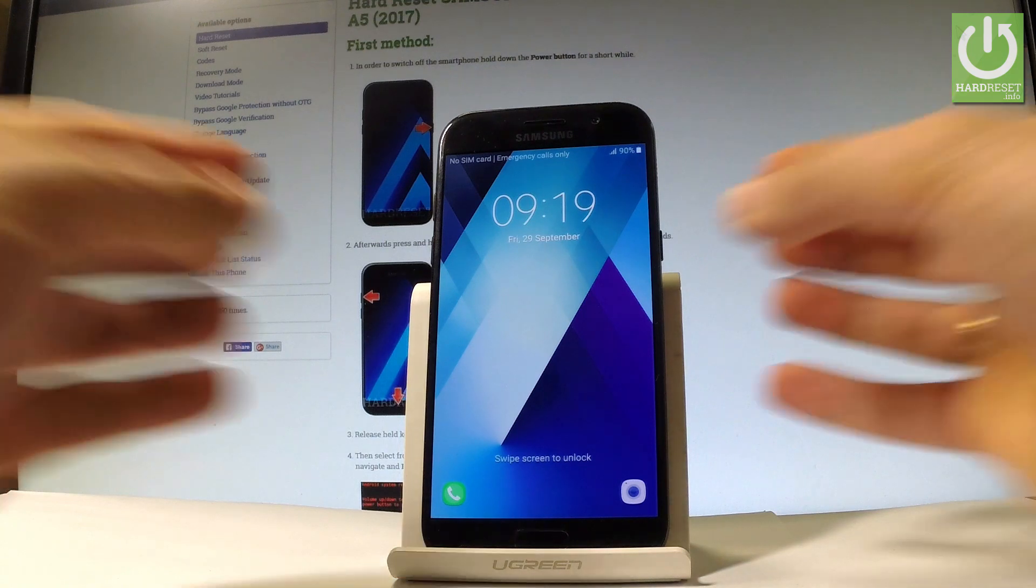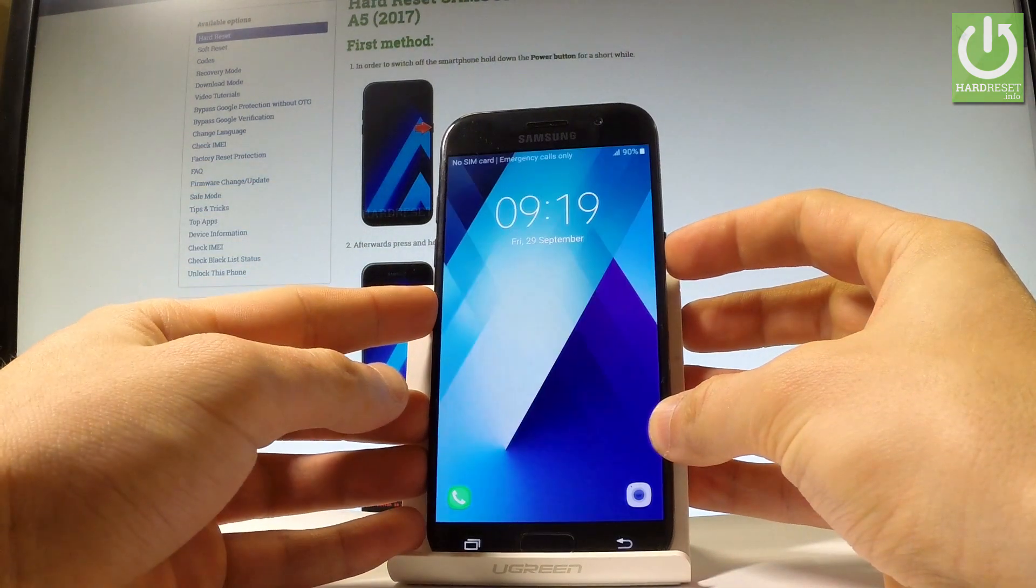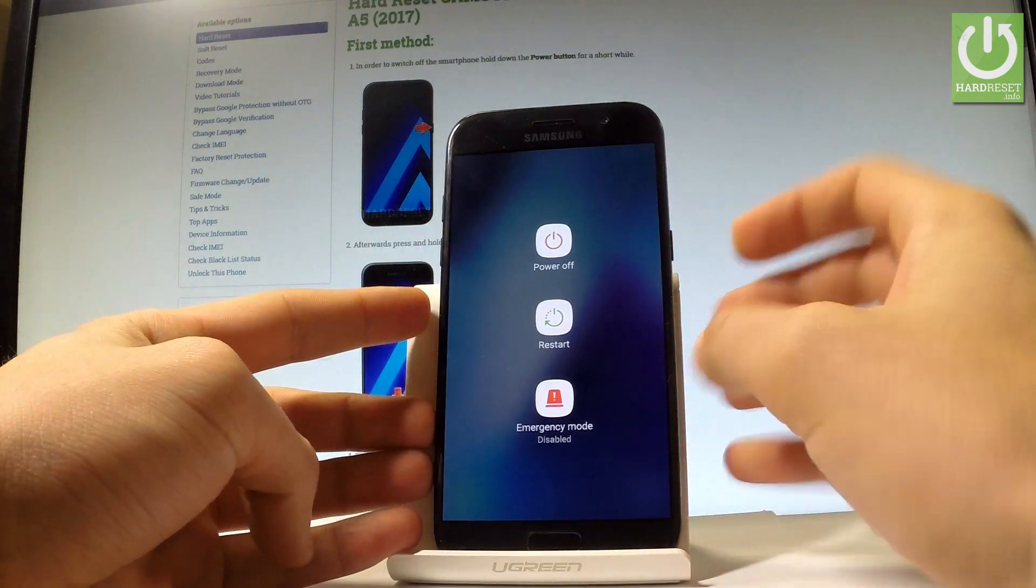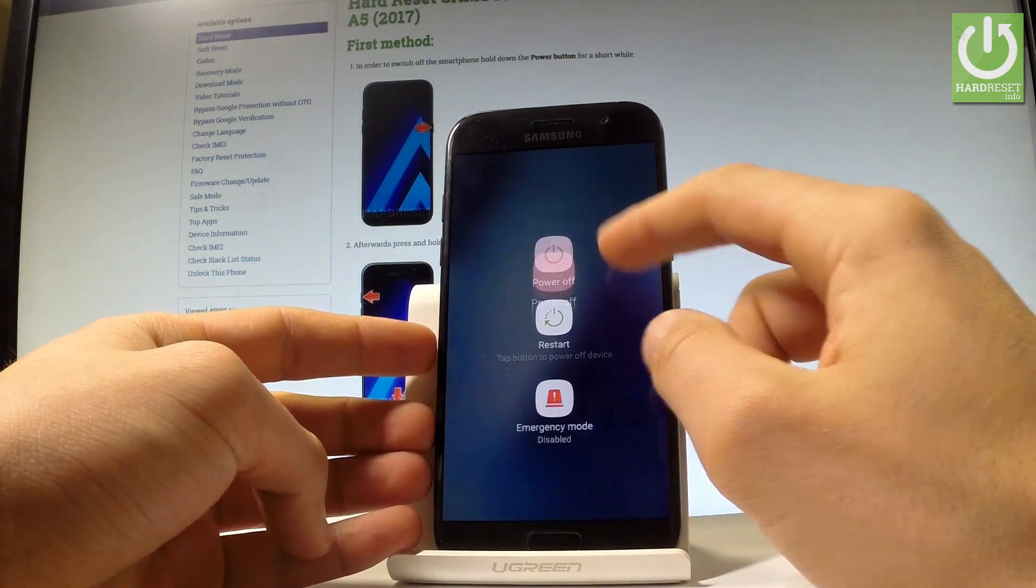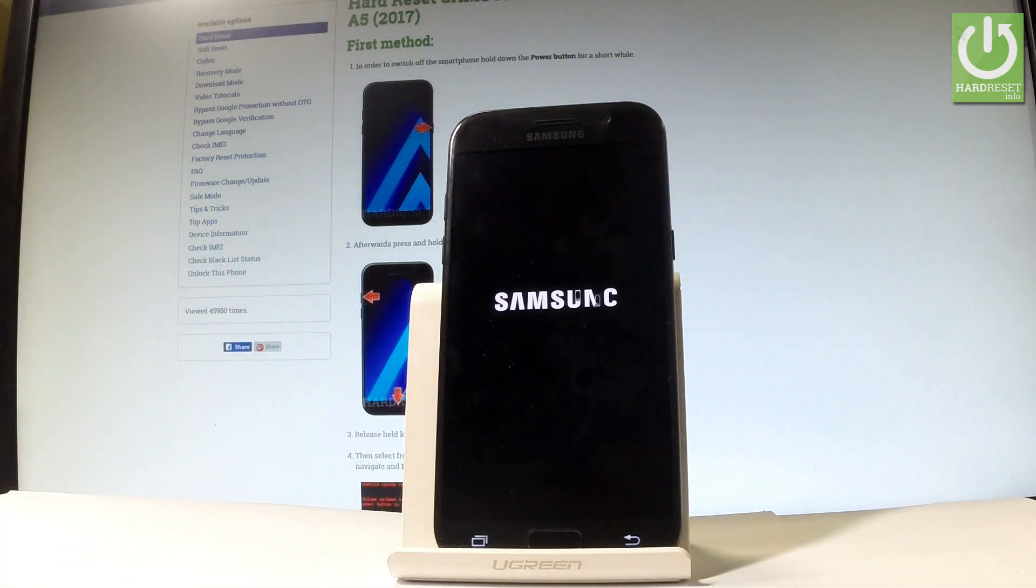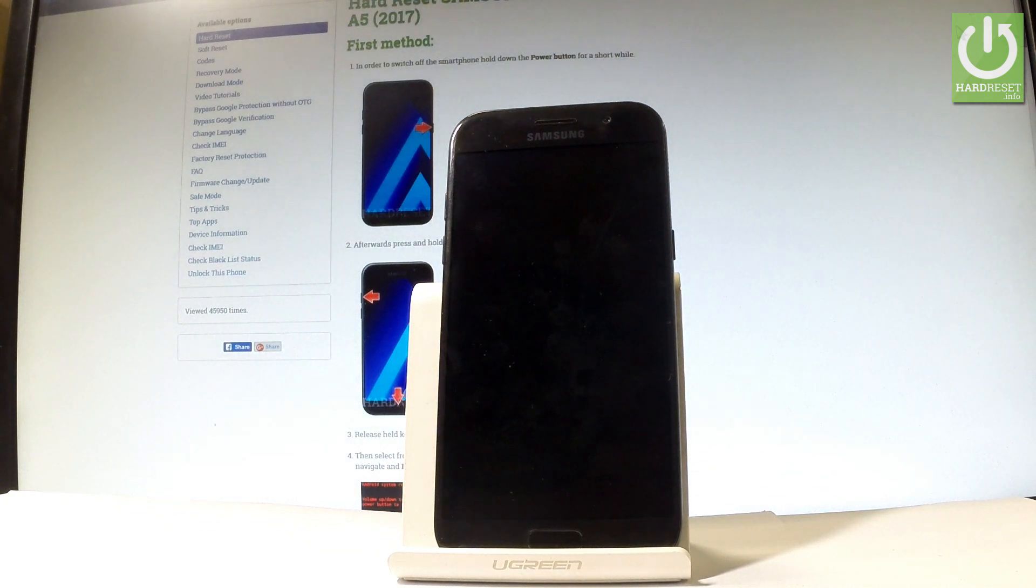At the very beginning, let's start by holding the power key. Keep holding power, choose power off, and tap power off again to confirm the operation. Wait until your device is completely switched off.